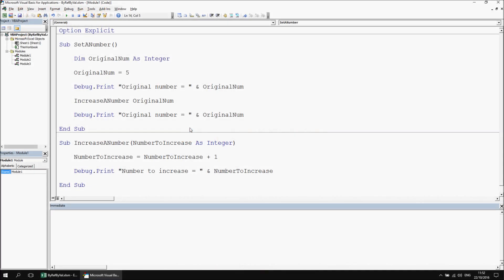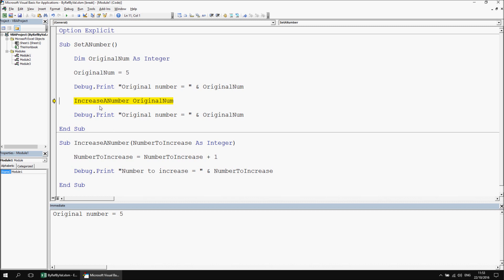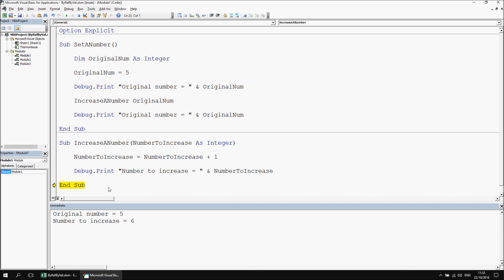Just to recap the previous video, here's the simple example we used to demonstrate by ref and by val. Stepping through the set_a_number subroutine using F8, we declare a variable called original_num, assign a value of 5 to it, then print out its value to the immediate window. We then pass that value into another procedure called increase_a_number, passing the value 5 into the number_to_increase parameter. We then increase that value by 1, printing out 6. Returning to the original procedure, the final value of original_num also becomes 6. This is because by default in VBA, arguments are passed by ref.